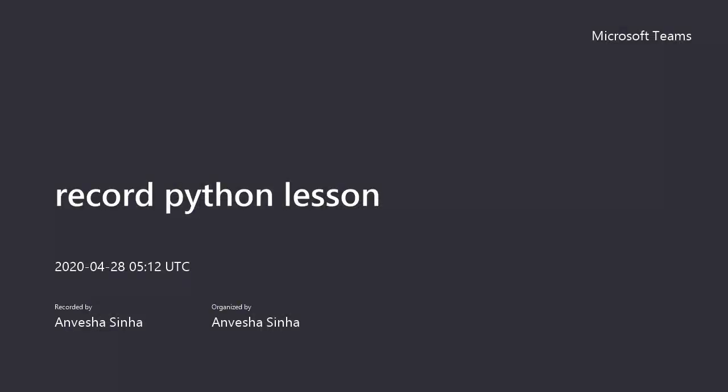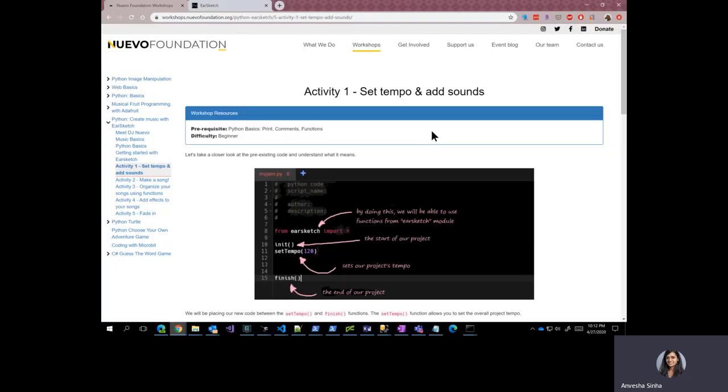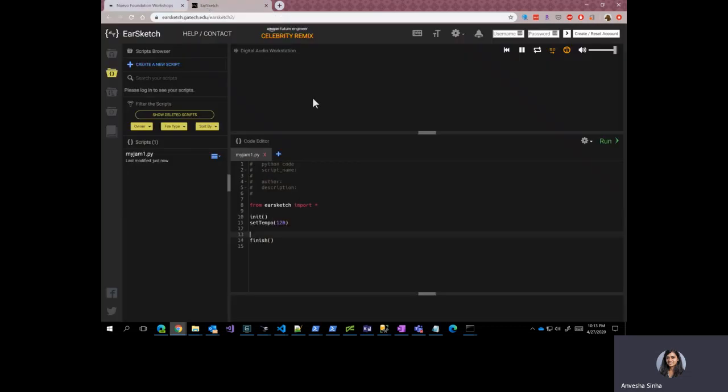Welcome to Activity 1 of the Create Music with EarSketch workshop. In this activity, we are going to set tempo and add sounds. Let's go ahead to our EarSketch application that we have open in here.